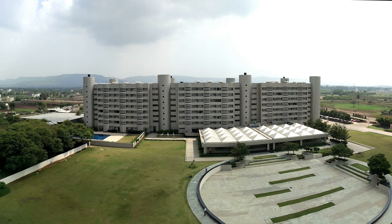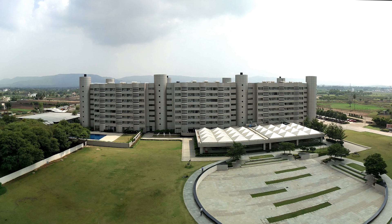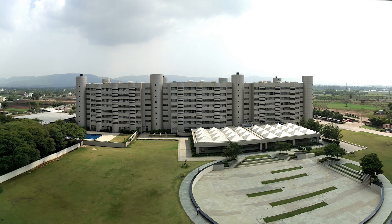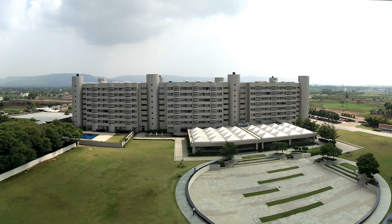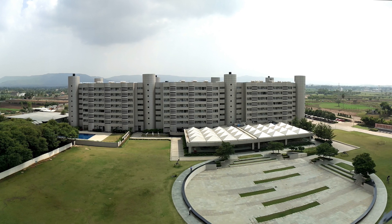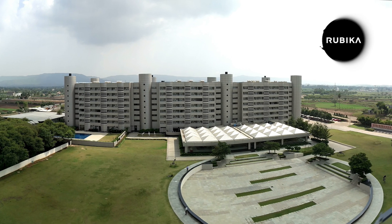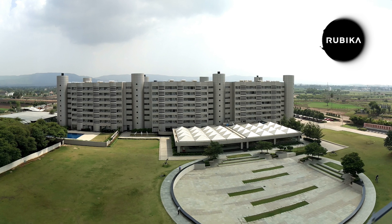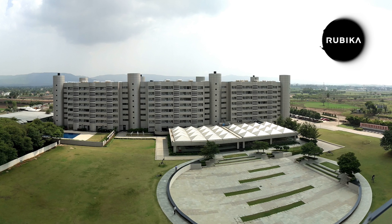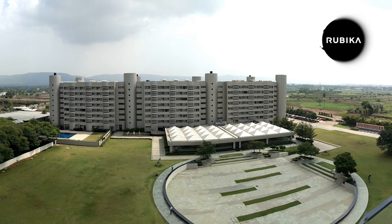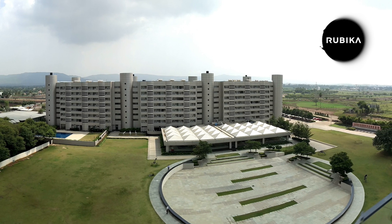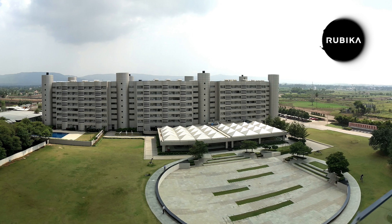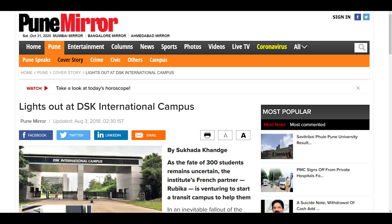Fast forward to 2015, I finished high school and got into DSK International Campus, a university that has an affiliation with Rubika France. I studied there for 3 years when suddenly the university had to shut down and all of our students were left helpless.